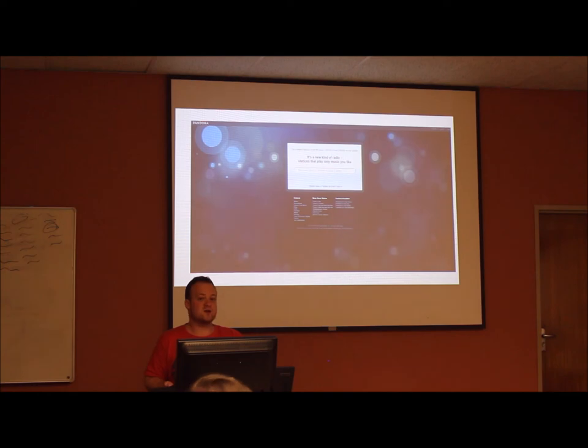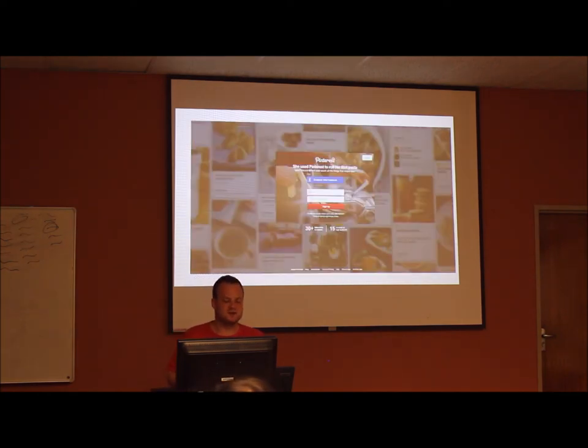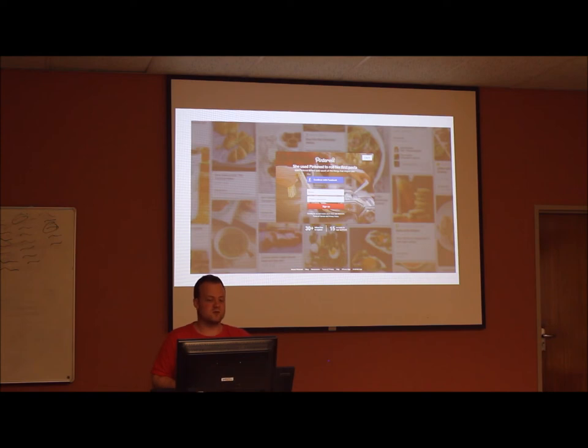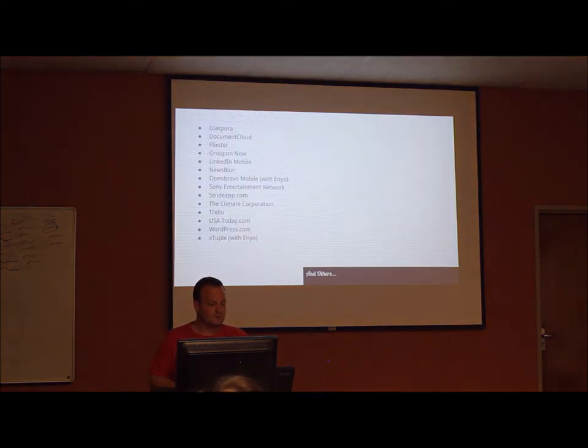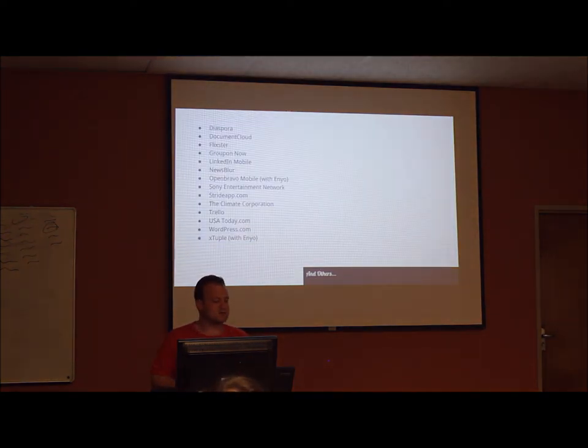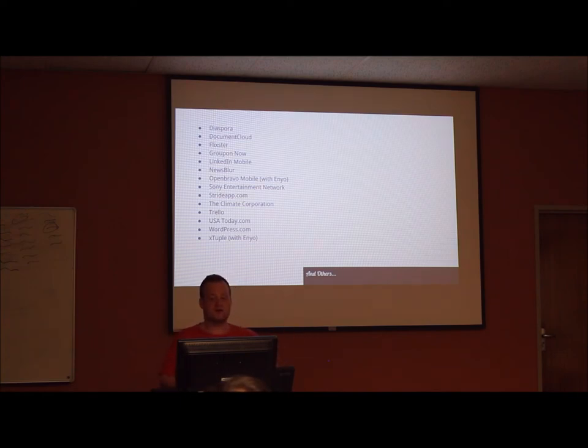The social media site Pinterest makes use of Backbone. SoundCloud also. And there's a few others. You have Disqus, Basecamp, Document Cloud, the originator of it. Flixster, Groupon, Khan Academy,